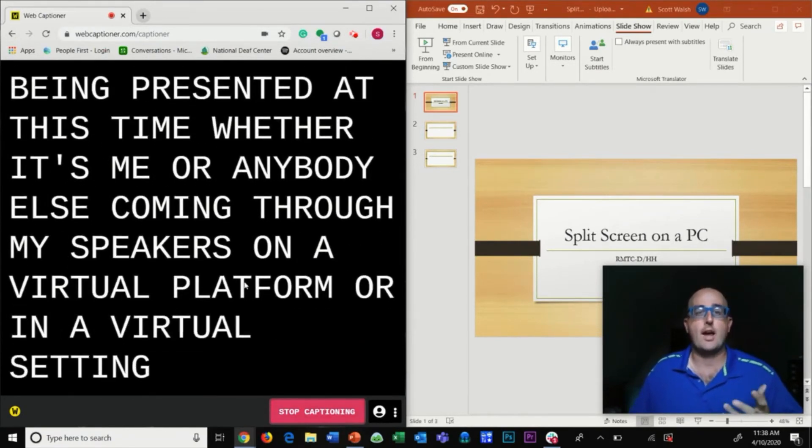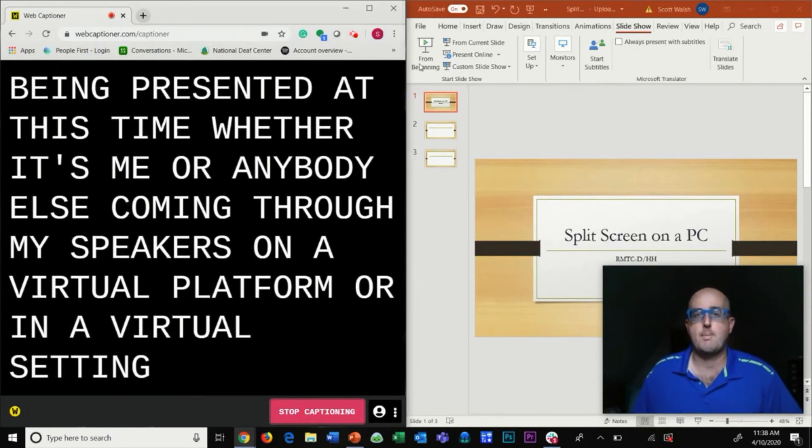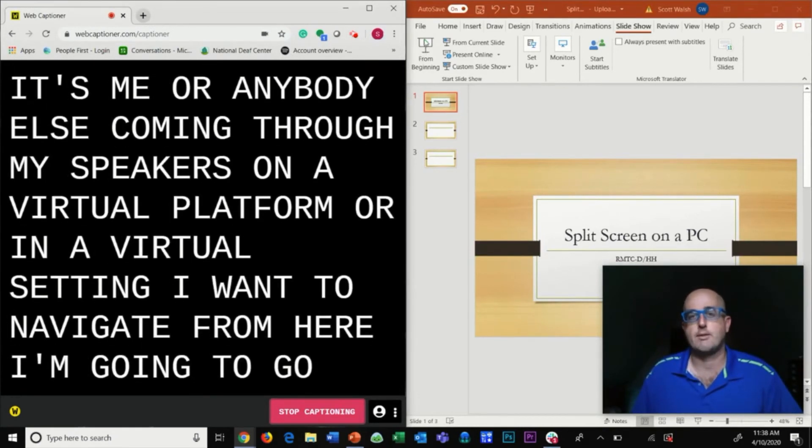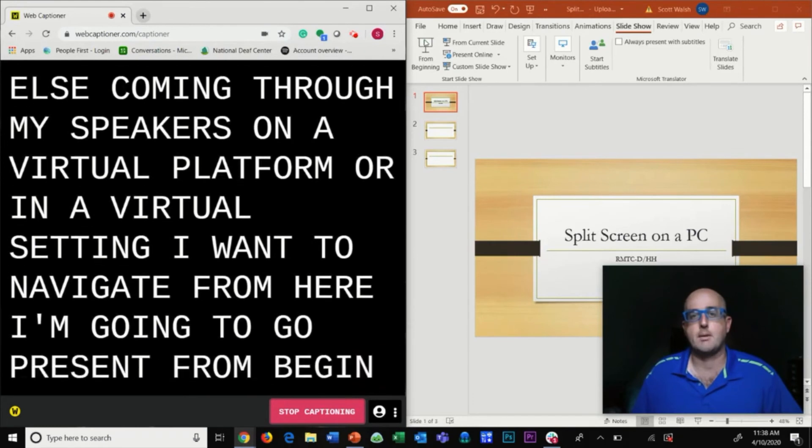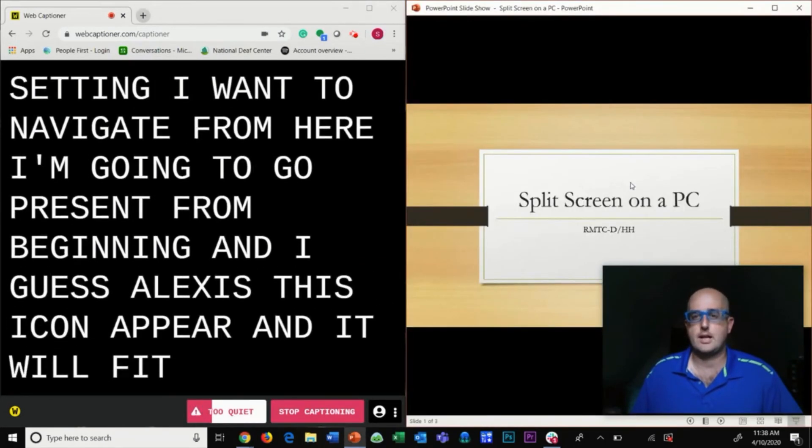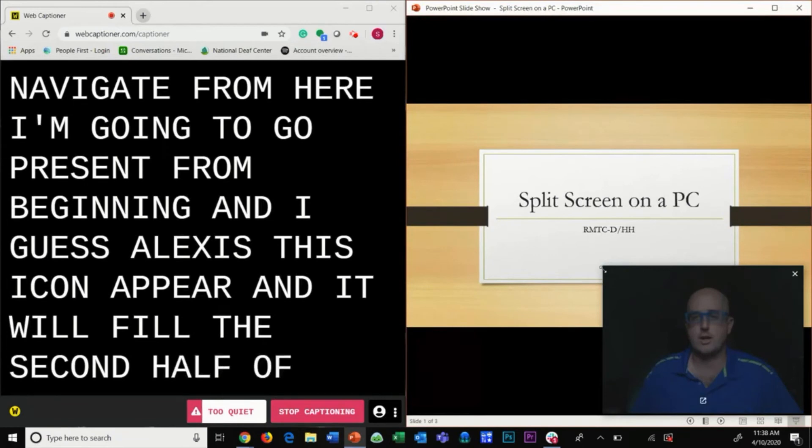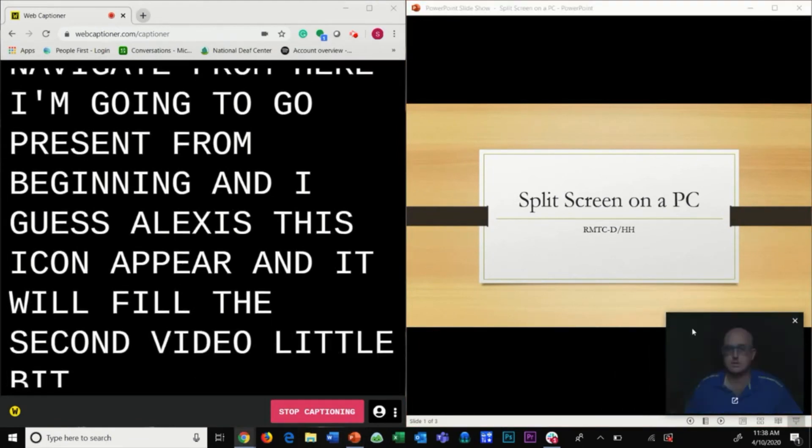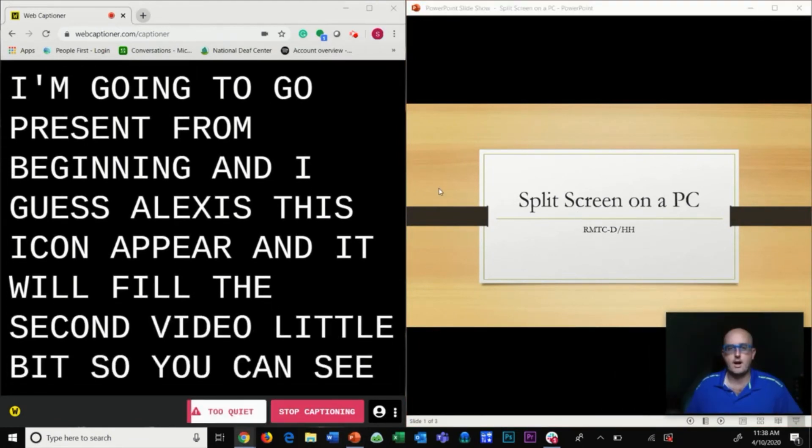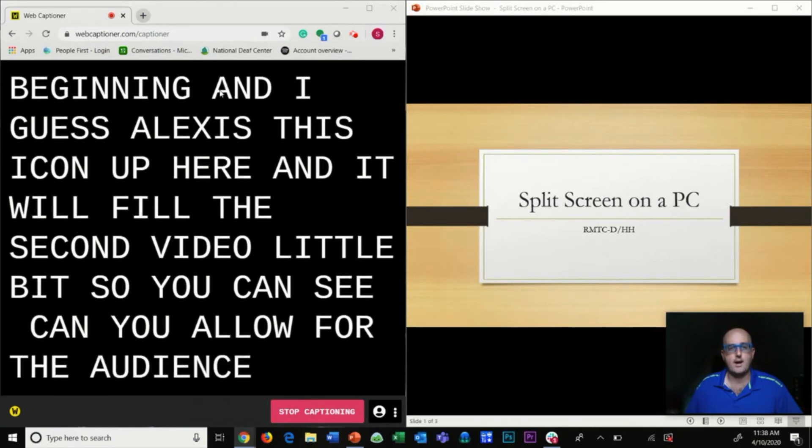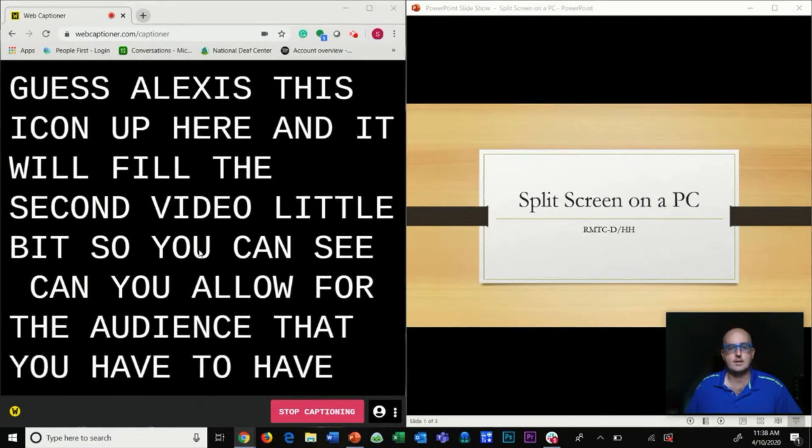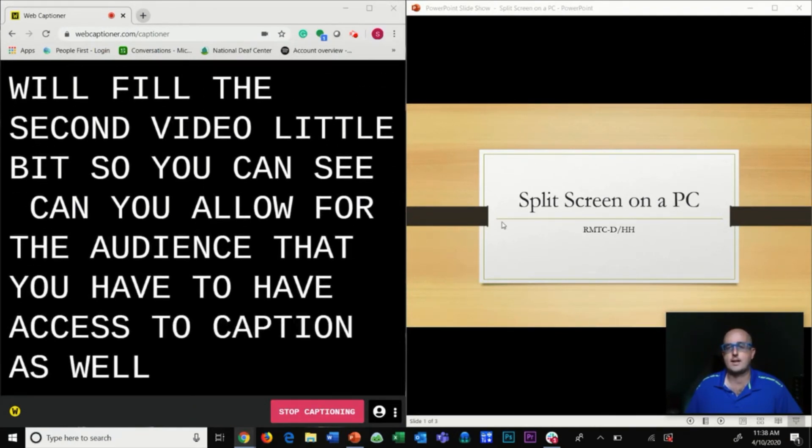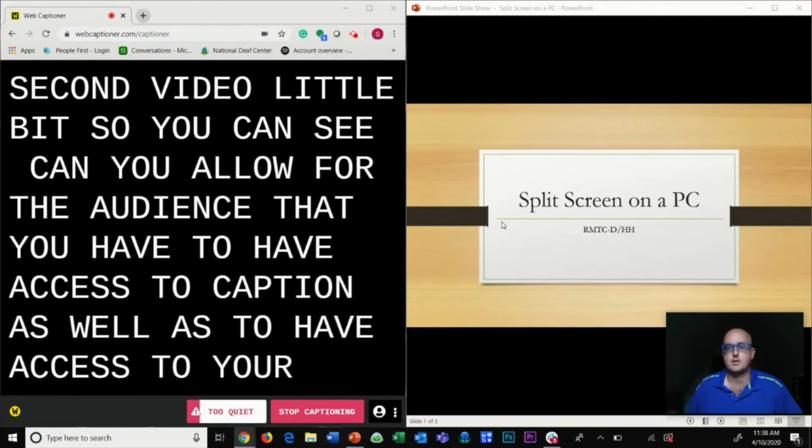Now that I have captions up, I want to navigate over to my PowerPoint. From here I'm going to go Present from Beginning and select this icon up here. It will fill the second half of my screen. I'm going to minimize my video a little bit so you can see, and it will allow for your audience to have access to captions as well as your presentation.